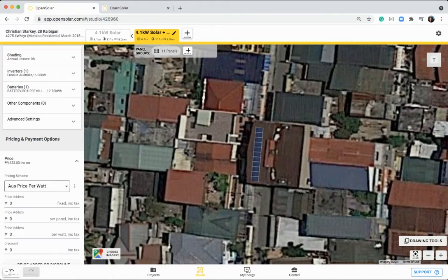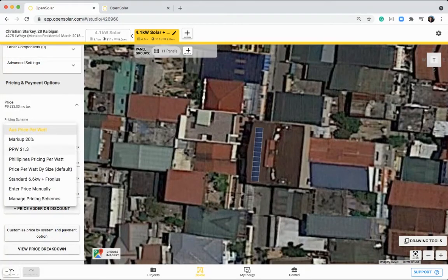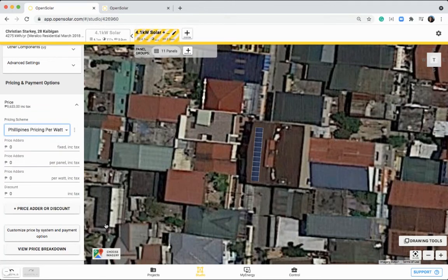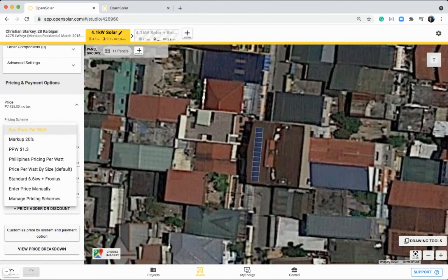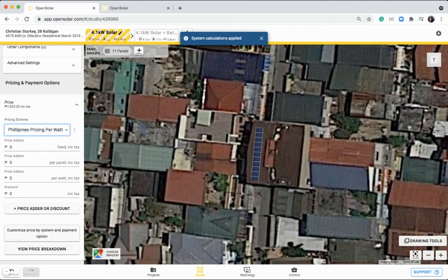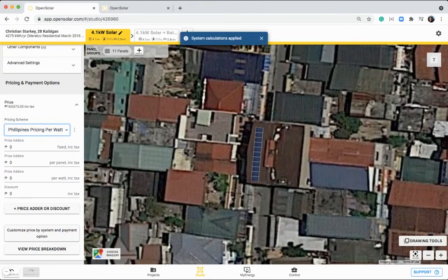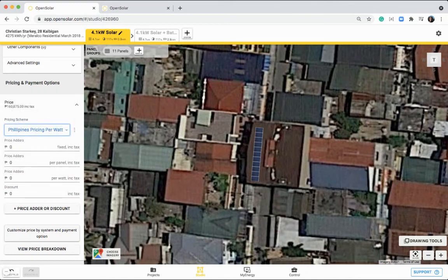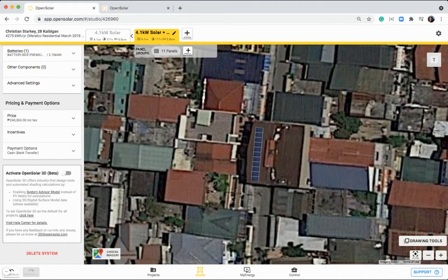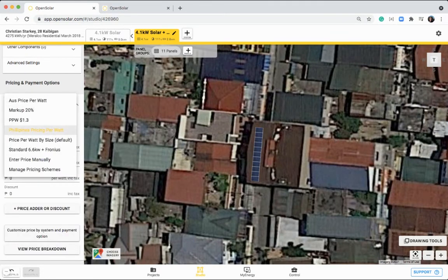Now coming down, we've got a pricing here. You can select your pricing scheme. I've set a Philippines pricing per watt scheme here, so I just want to select that for both, and these pricing schemes are all set up in this control area. You can just ignore the other schemes that I've created. They've actually been suited for the Australian market, but I have set up this Philippines one today.